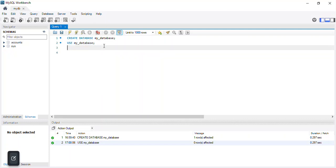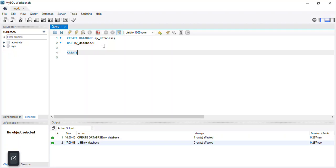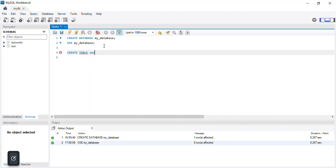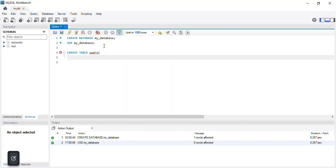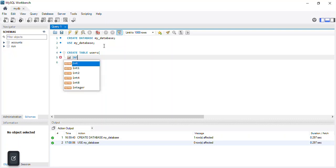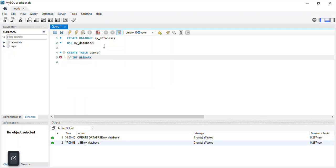Now I'd like to show you how to create a table. I'll type: CREATE TABLE users — opening a bracket. The first column is 'id' with data type INTEGER, and it will be the PRIMARY KEY.